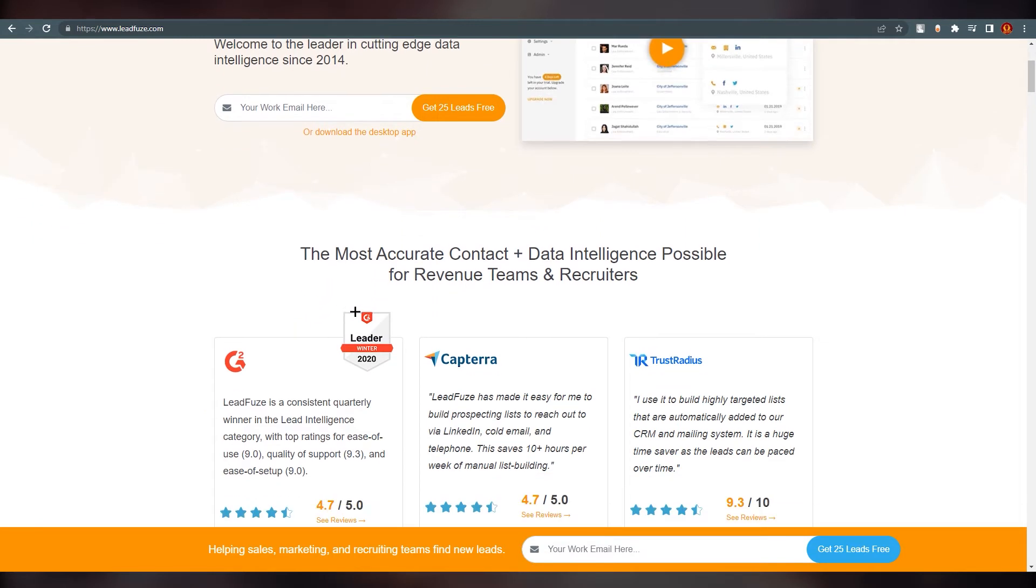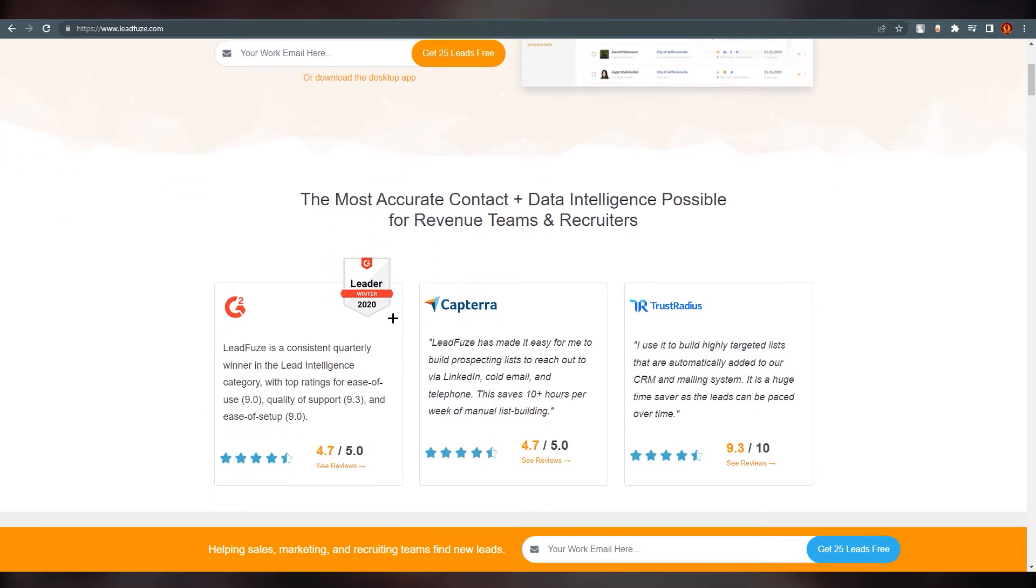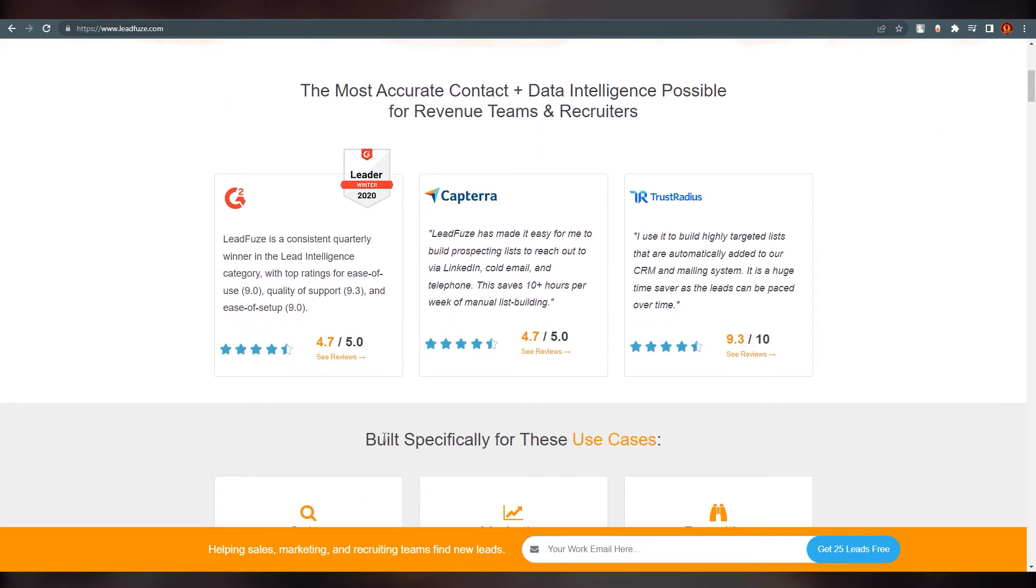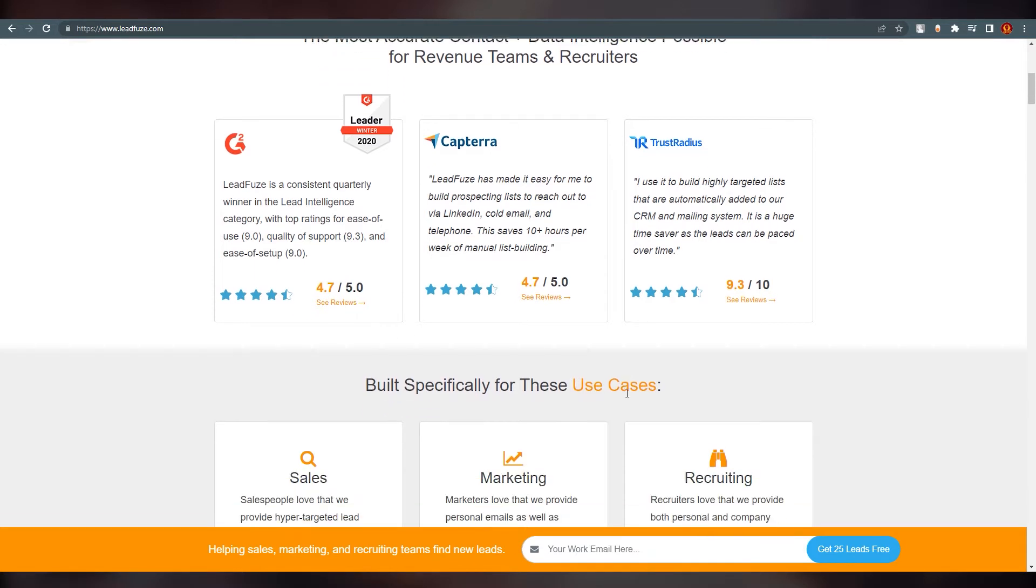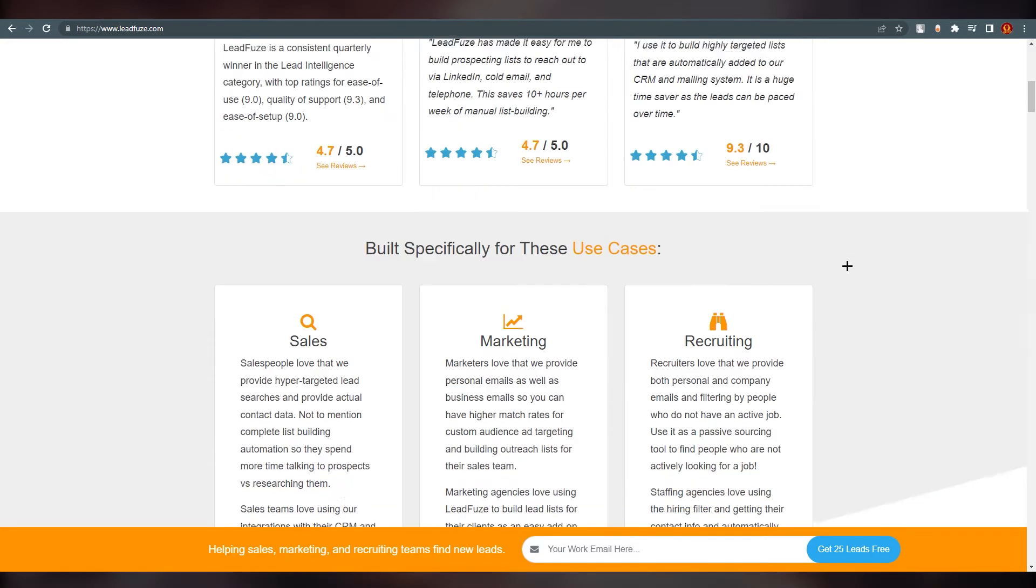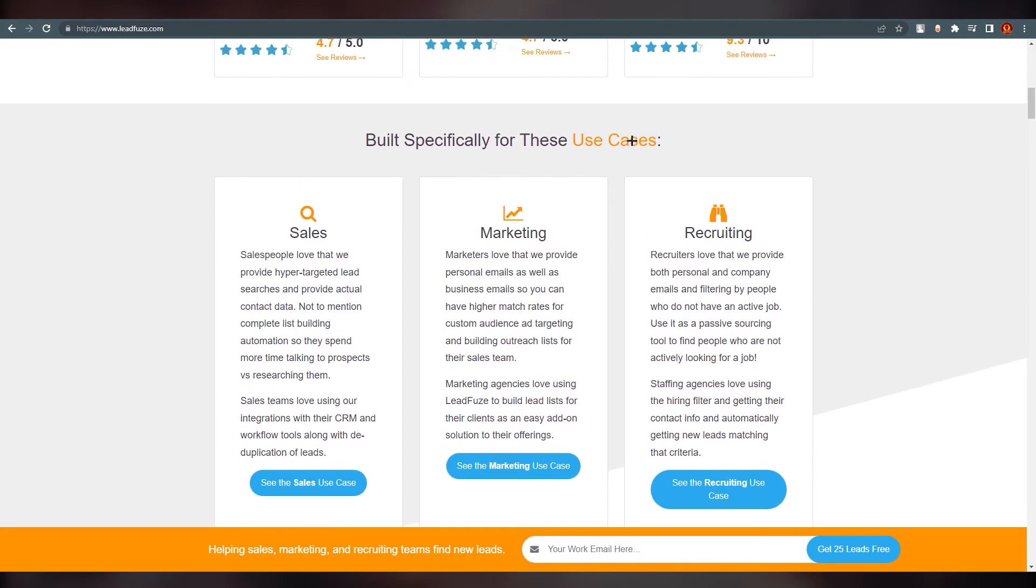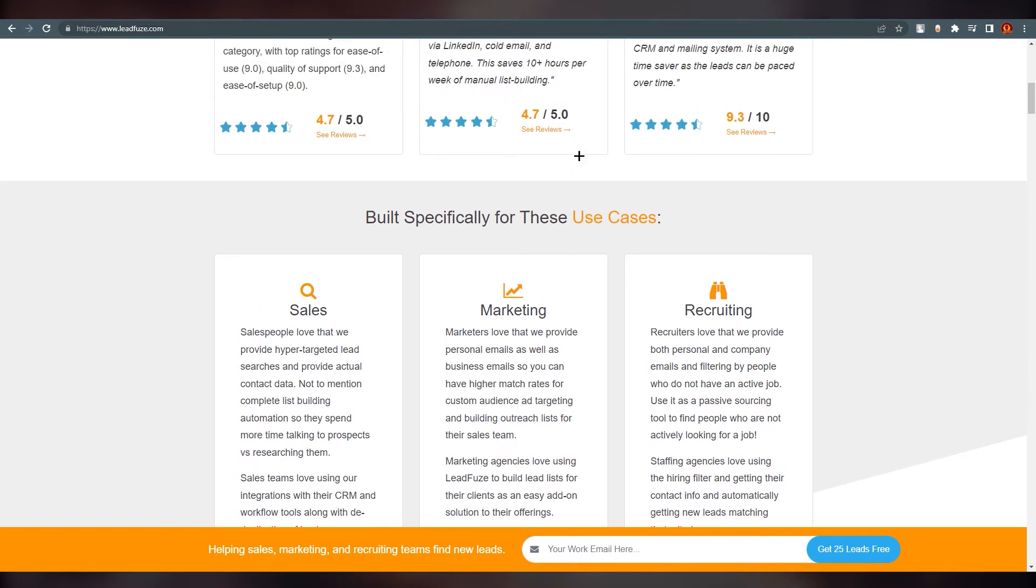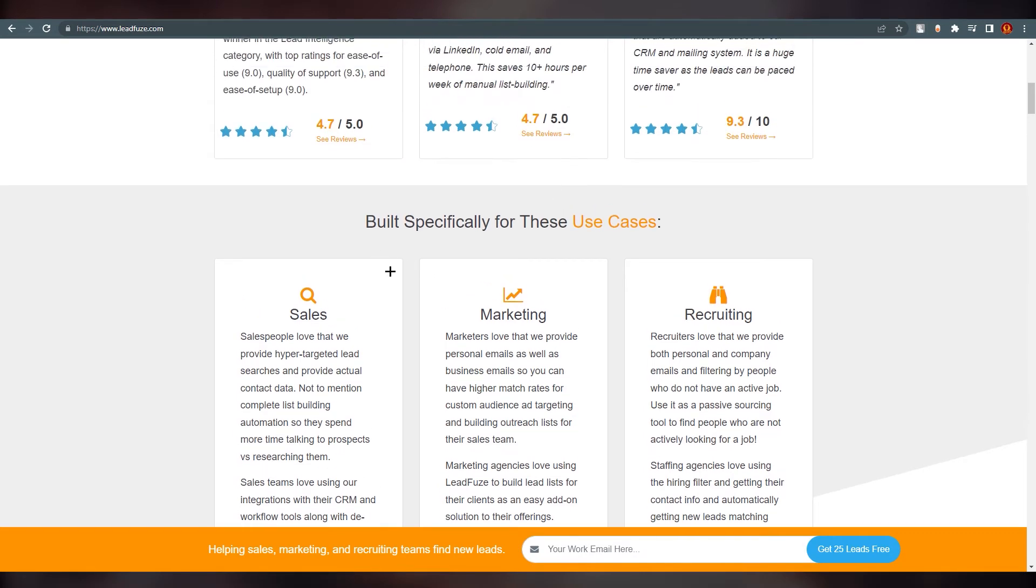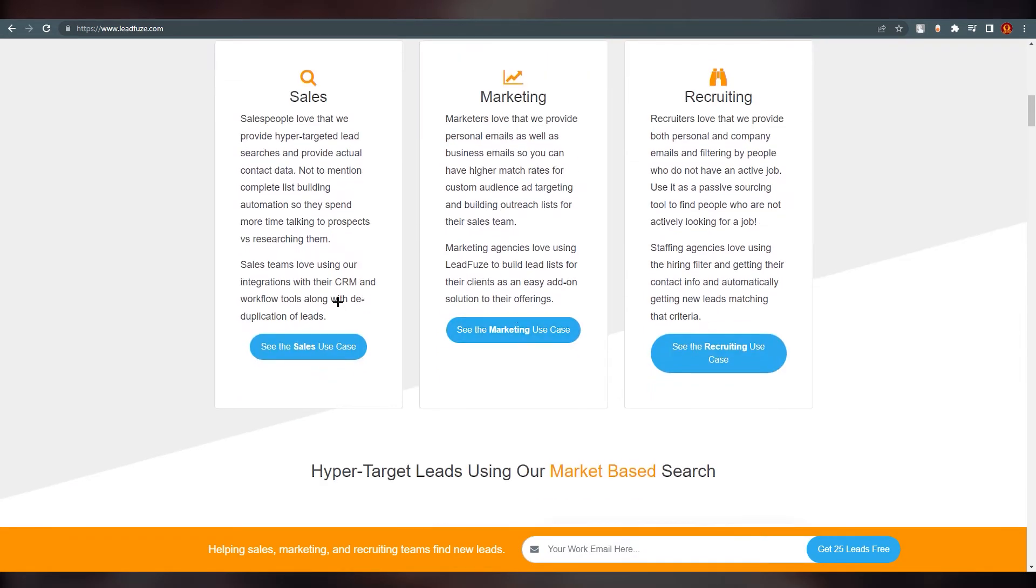If we scroll down, you can see there are some companies which have given ratings to LeadFuze. You can see reviews saying it's consistent and LeadFuze has made it easy. These are some reviews you can go ahead and scroll down and start reading.